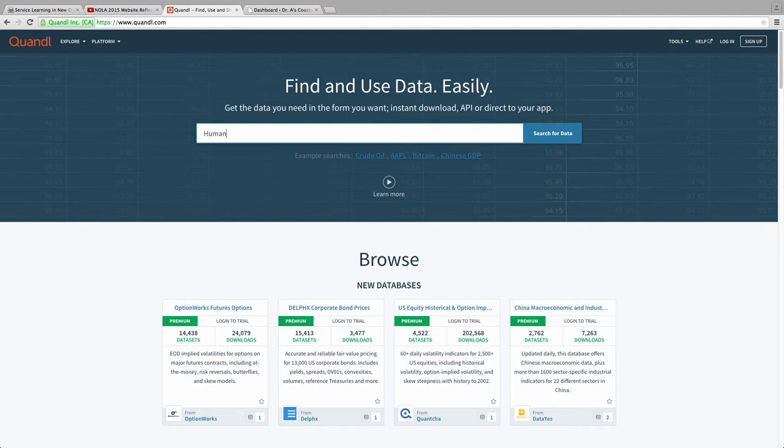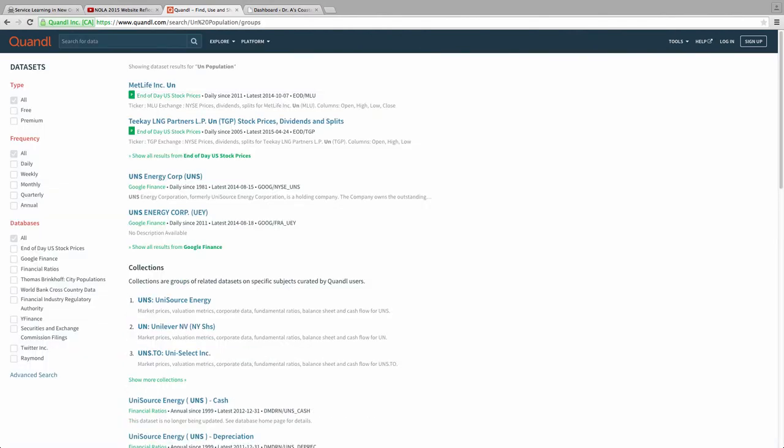We could try something like UN Population, and it's going to come up here and give us a bunch of data. I can come up here and pick and drill down through this. I don't want to mess with stuff too much, we want to do this quickly.